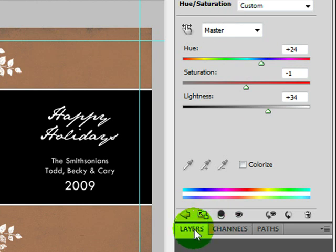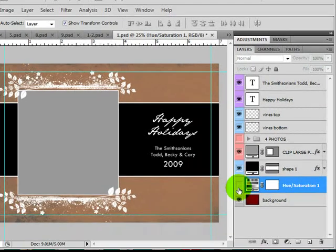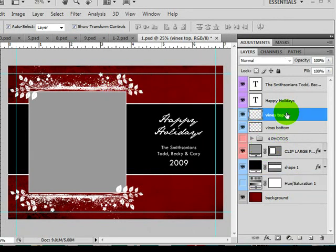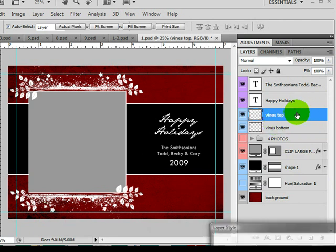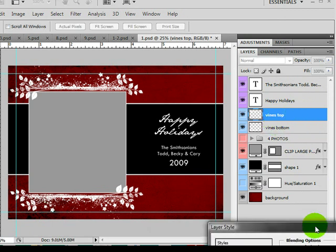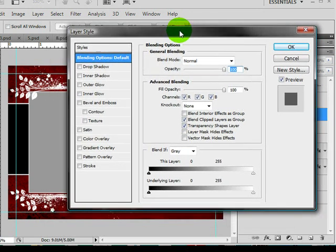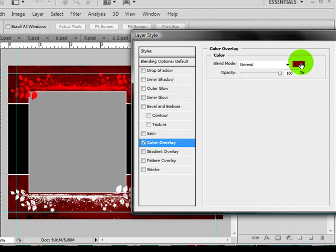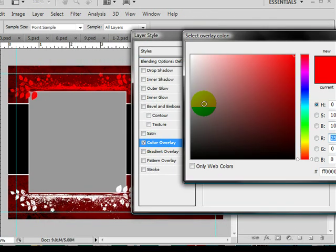I'm going to go ahead and get my layer back up and turn that off. You'll also have some elements like these vines, and when you double click — if you want to change the color of the vine — you can just double click it and choose color overlay and then choose a color.